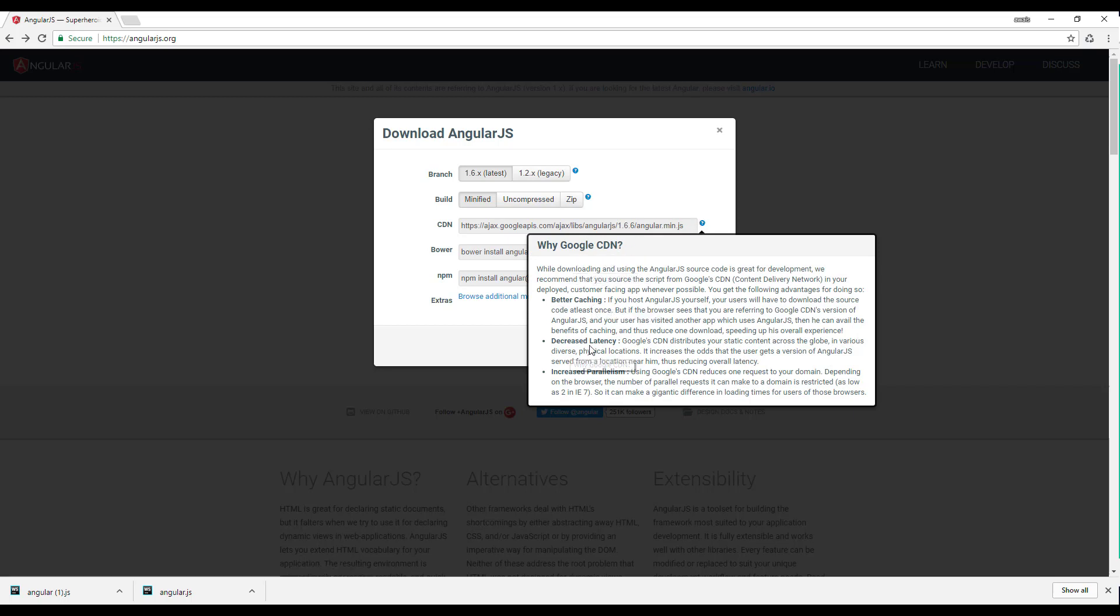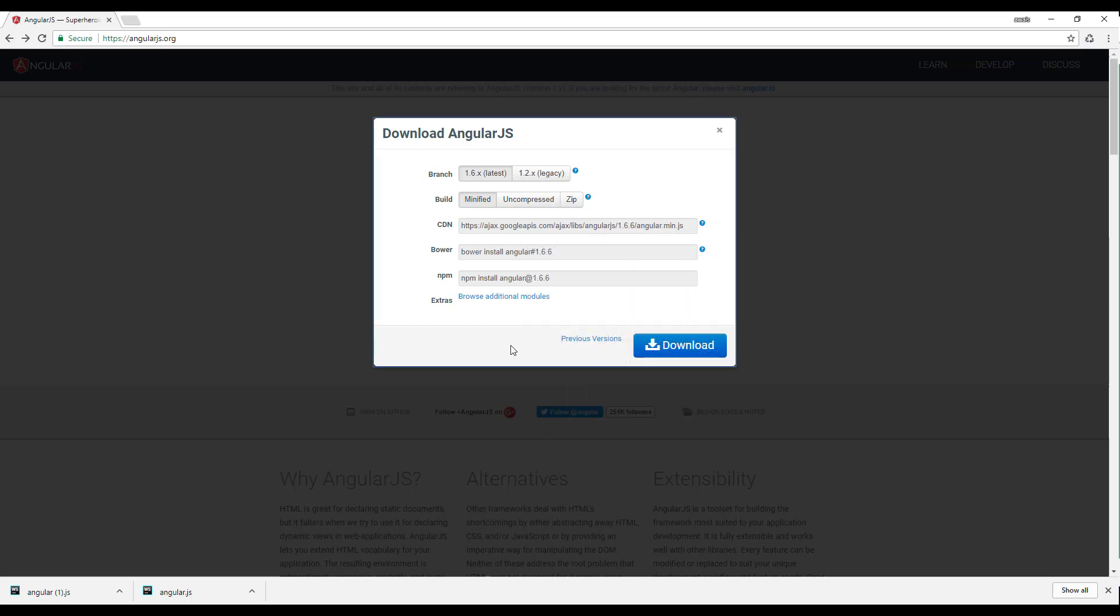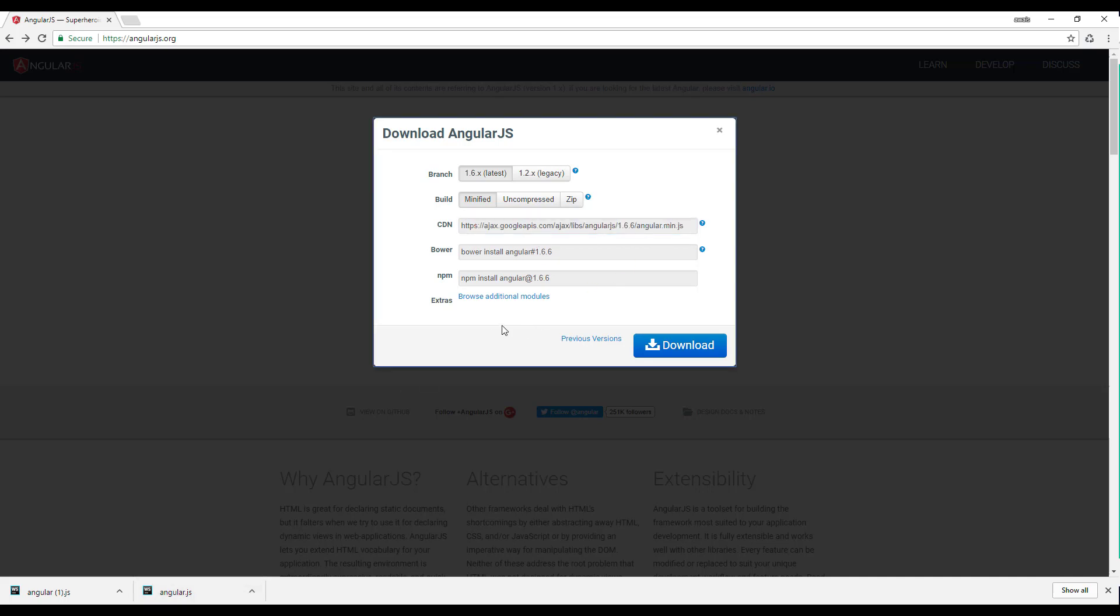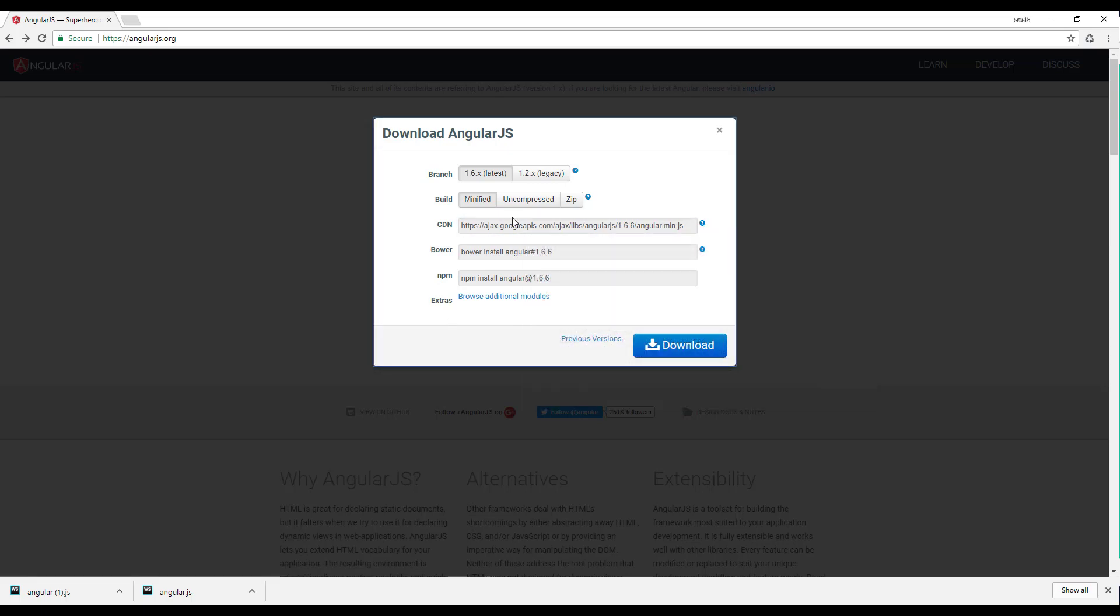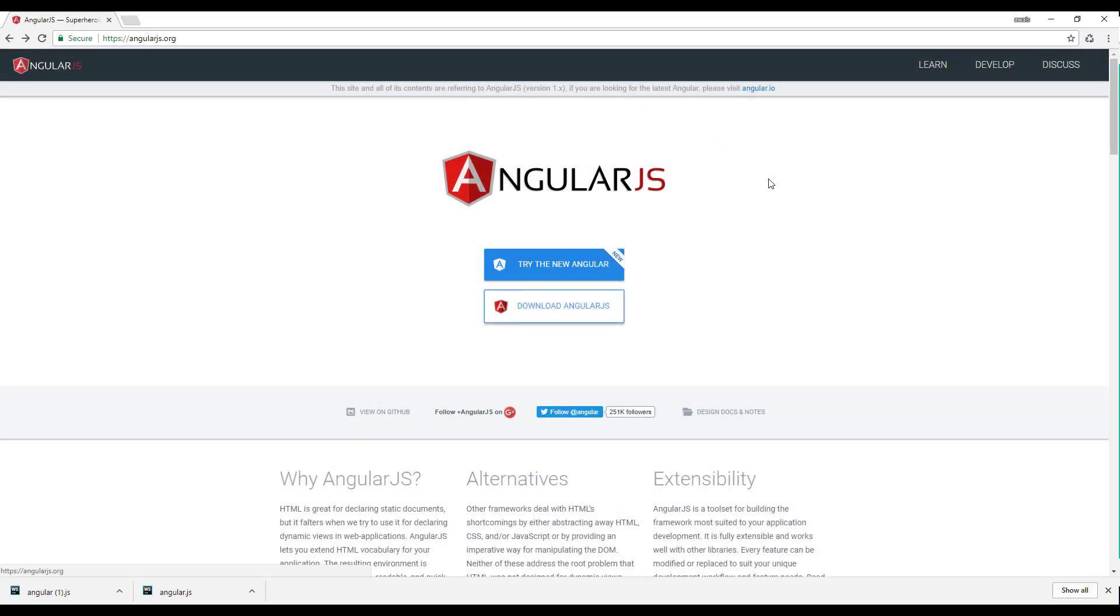There are a few benefits of using CDN versions: better caching, decreased latency, and increased parallelism. So we can either add this file into our project or we can use the CDN version which is going to give us some better options. It's up to you which one you want to use. I would say if you're just developing, just download the file, keep it with you, and you don't have to worry about anything. So we have downloaded it and next thing we're going to set up our IDE for AngularJS development.